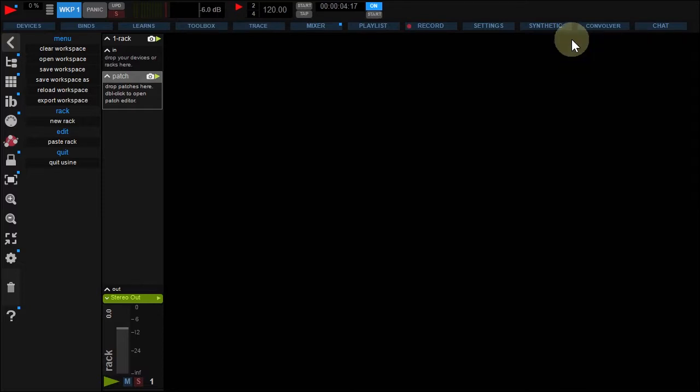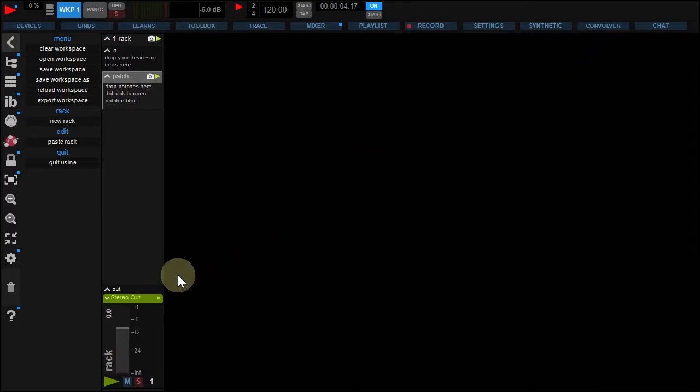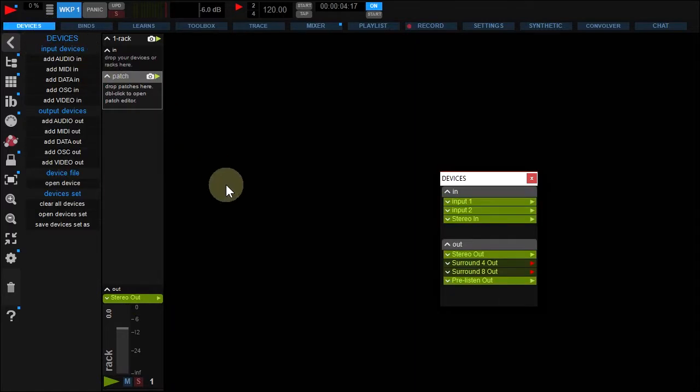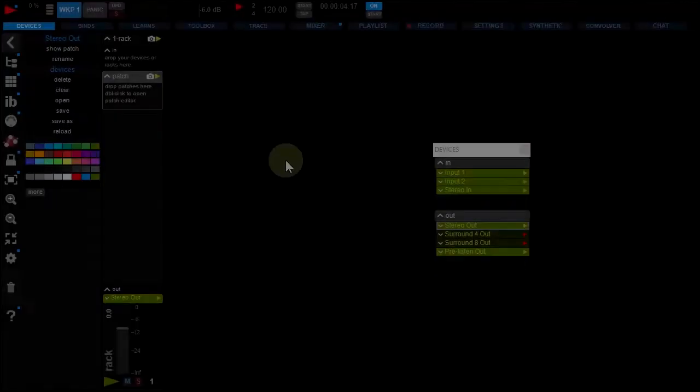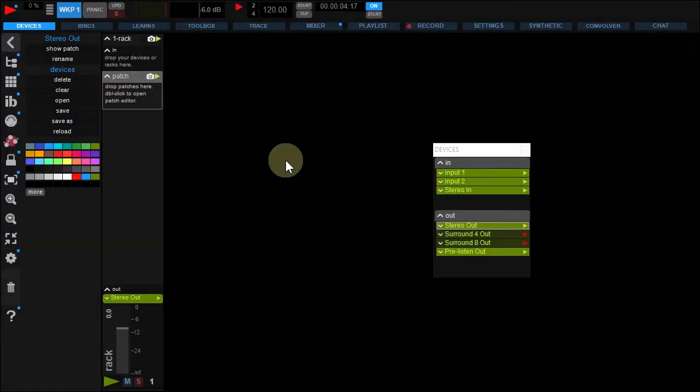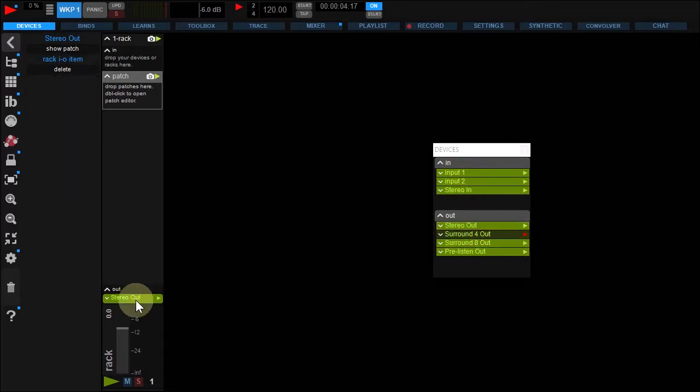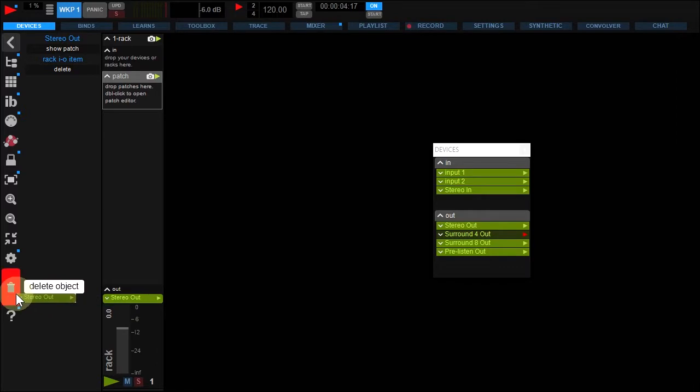By default, using Create a stereo audio out for your new racks. This can be changed easily. Open the device panel. As you can see, the surround devices are ready but disabled. To activate it, click this button. Trash your rack stereo out and drop the surround 8.